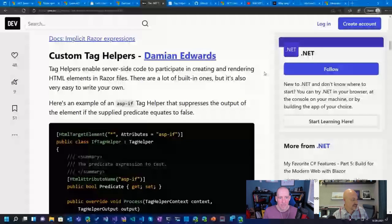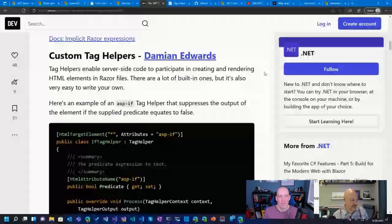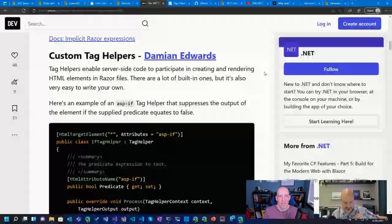And so here's an example of an ASP if. And this is a very simple one where he just sets a predicate. And if it's true, do one thing, if not, do another.